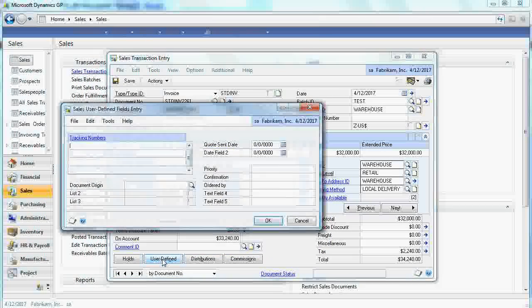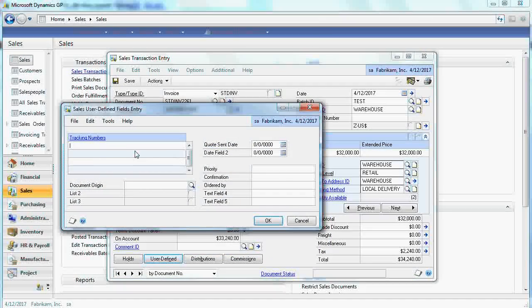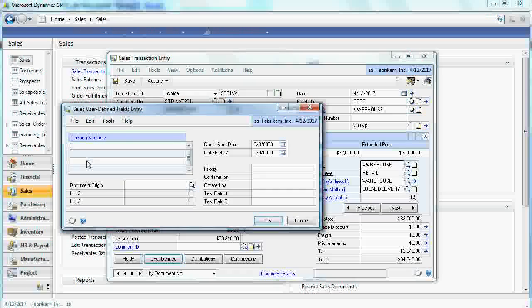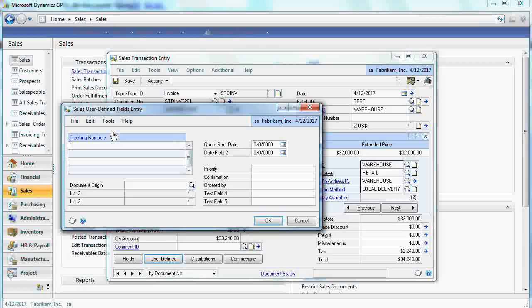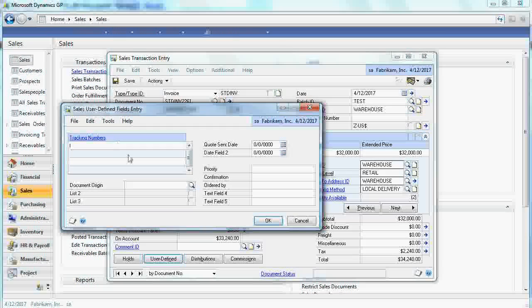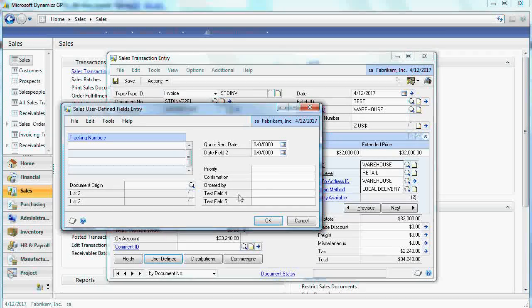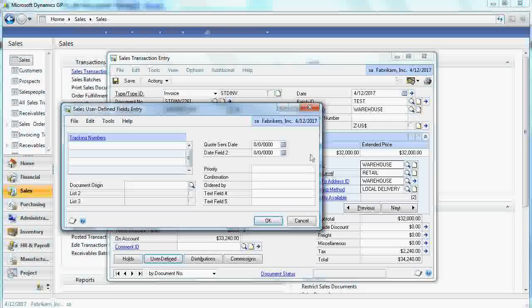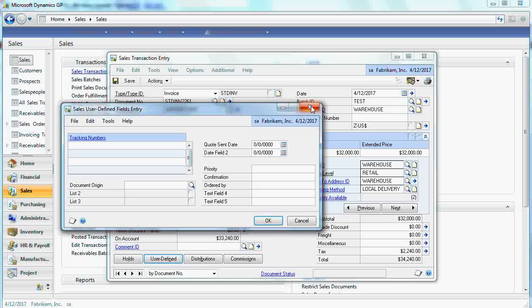Plus, if you like, you can have user-defined fields. One of them, in this case, is tracking number. But you can have more.